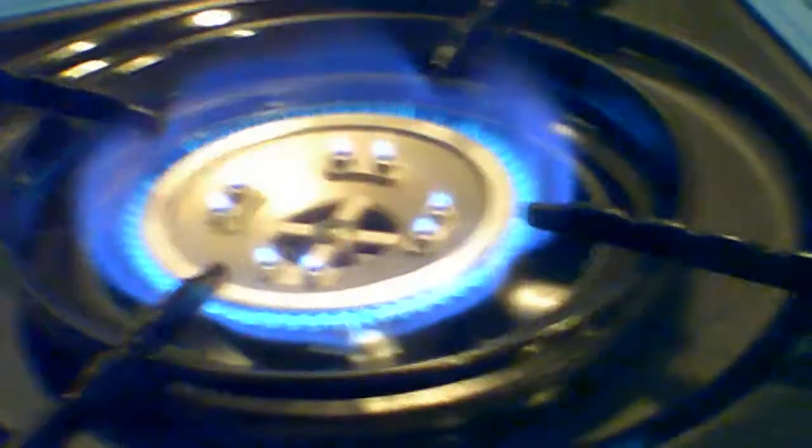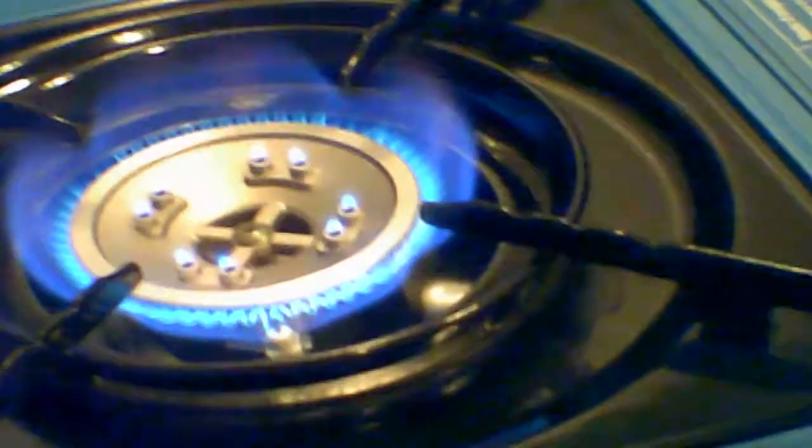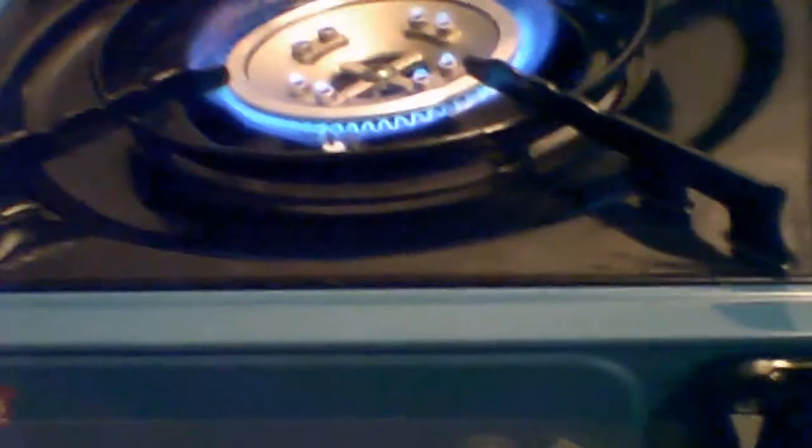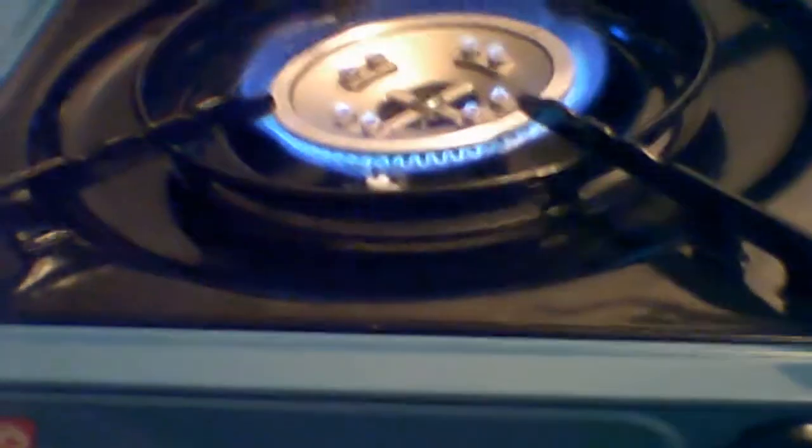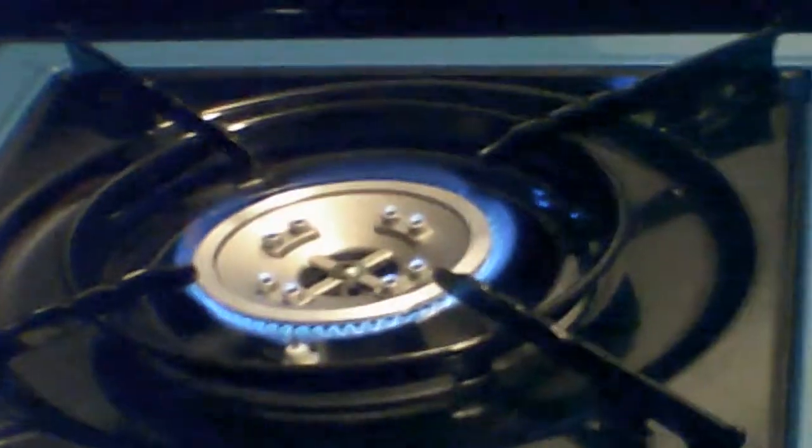Now, the one thing I do absolutely hate about these is how these holders right here, where you set your pots and stuff on, are made. They do not actually fit very well with the percolator. It's really hard to get it to set level. Now, I'm going to turn this down to minimum so I just don't run my fuel out. You can adjust this pretty much next to nothing.